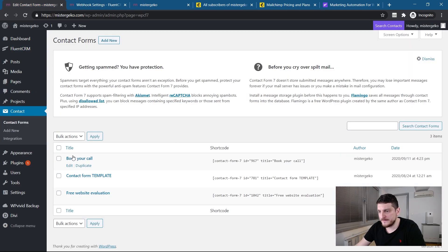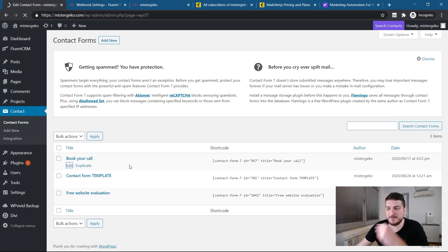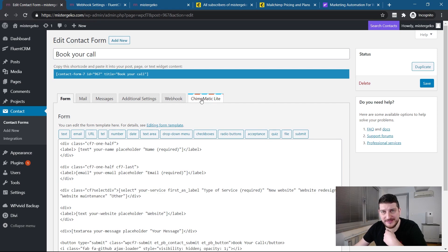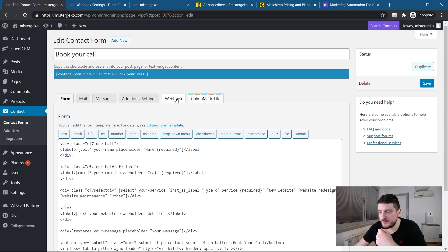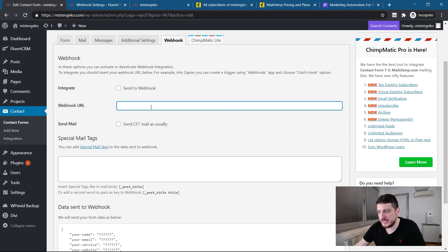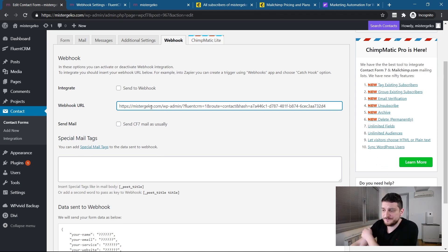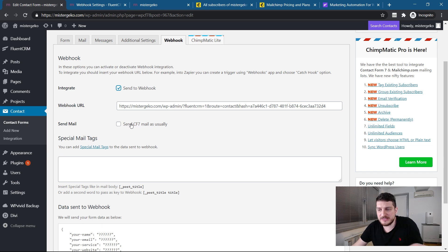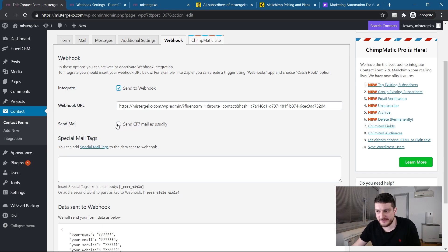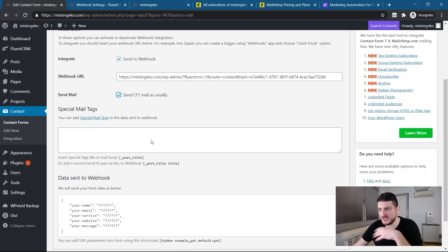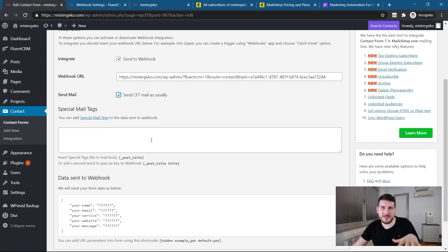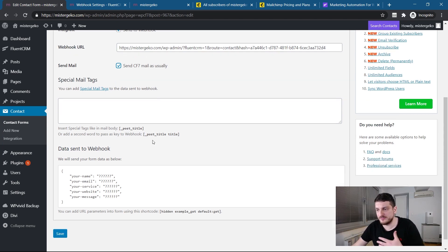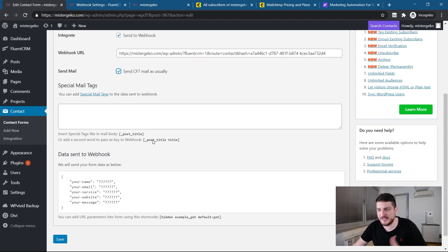And you will see here, same as I have a mail, same as I have chimpmatic lights for MailChimp, I have now the webhook feature here. So, here you will paste the webhook URL from FluentCRM. And I will click to send to webhook. And I will actually, I want that mail to be sent as usual, not just for webhook. So, webhook will be just, the webhook data will be just saying, send along the email. So, nothing else will be disturbed.